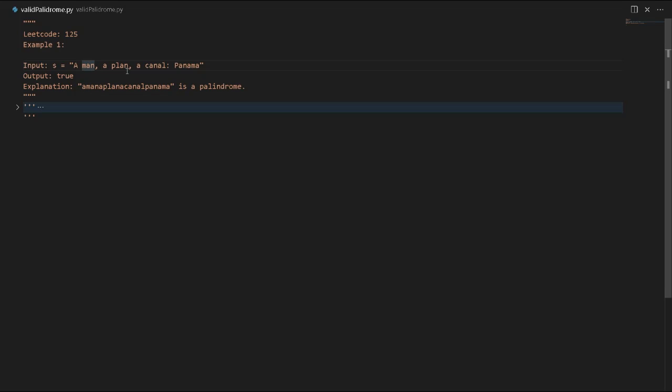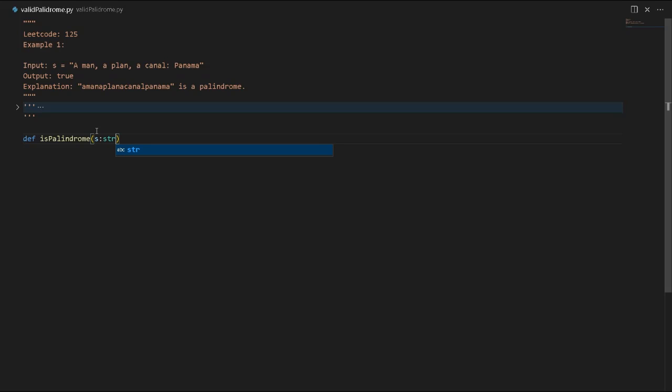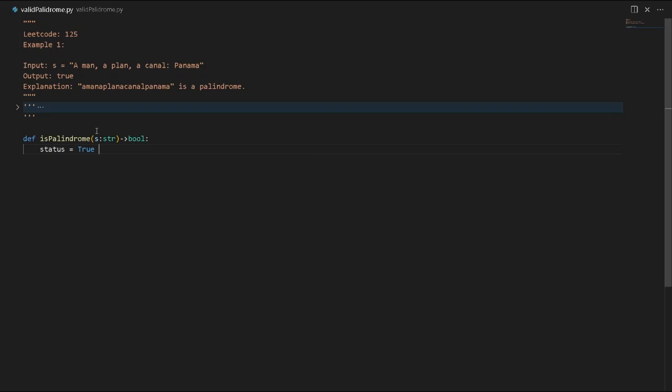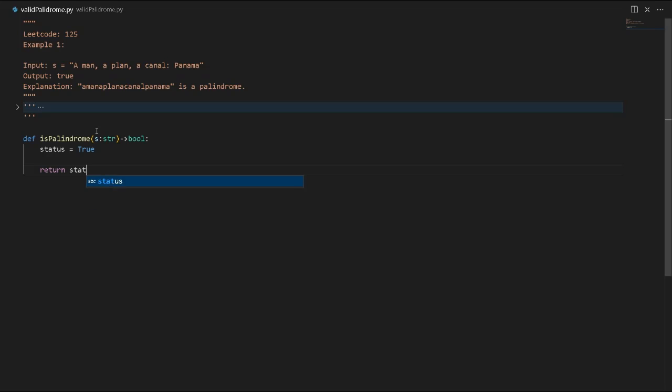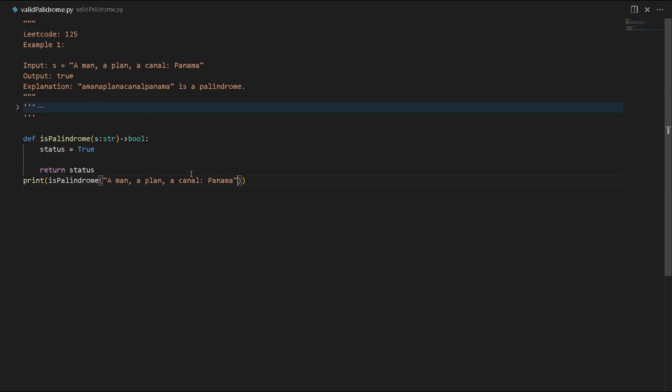Let's code this using Python. We'll define a function called is_palindrome that takes a string as input and returns a boolean as true or false. The status will be true by default and we'll return the status. We'll test this with print is_palindrome, which will return true or false based on our input.